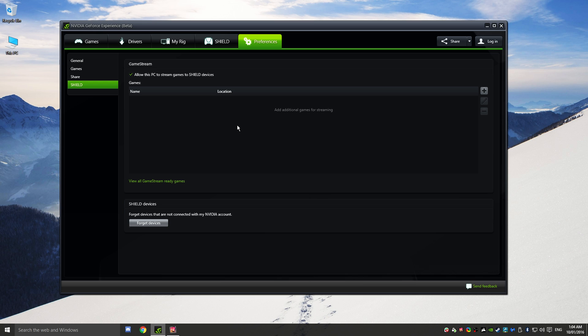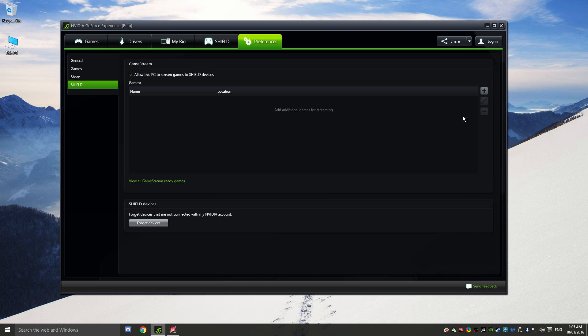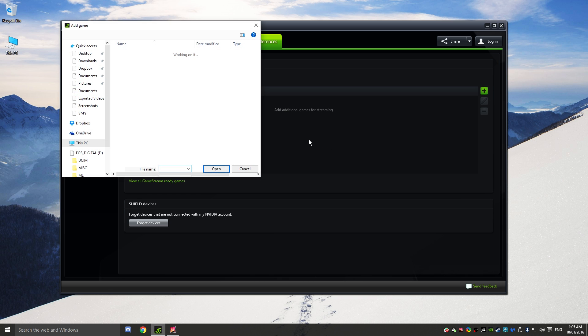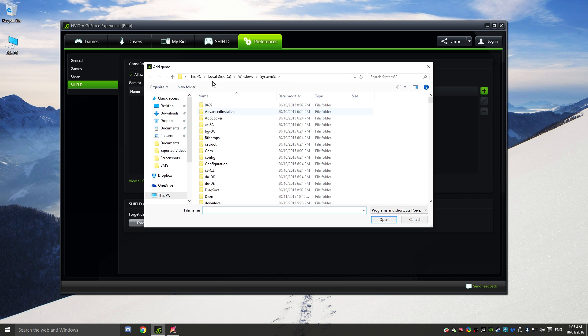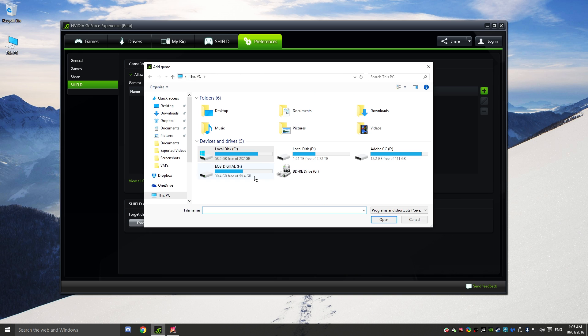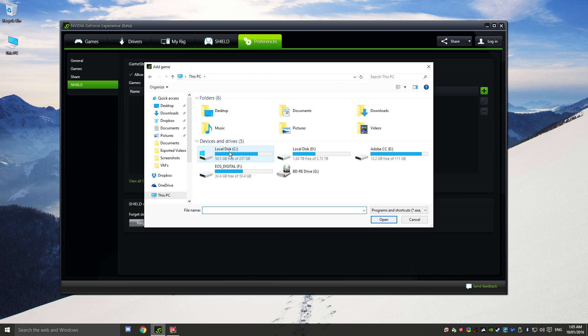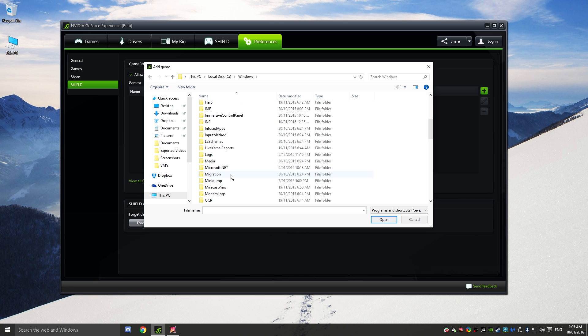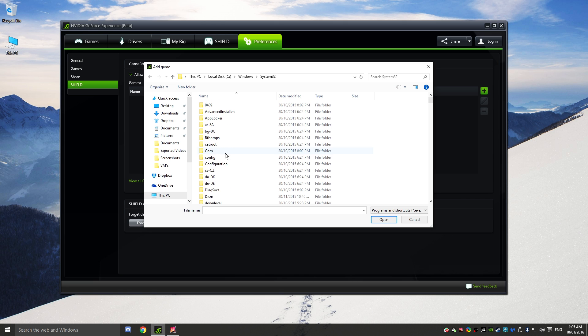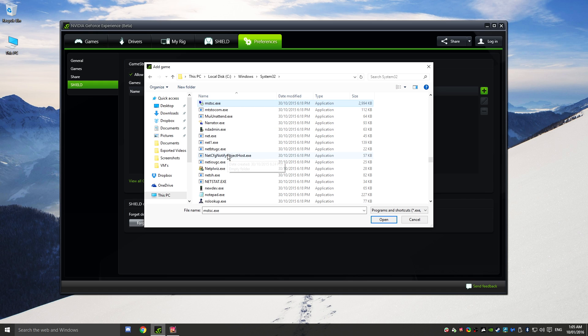What we're going to do is we are going to head over to preferences here and we'll see the shield selection right here. Now you won't have this option unless you've actually connected to Moonlight to your actual PC. So what we're going to do is we're going to head over to add again, this little plus icon here. And what we want to do is we actually want to head over to this PC, and then Local C for our drive, Windows, and then System32. So what we want to then search for, and you can just type the letters, so MSTSC.